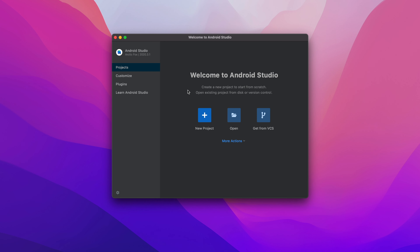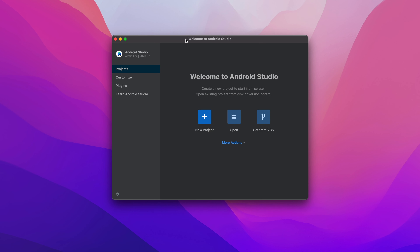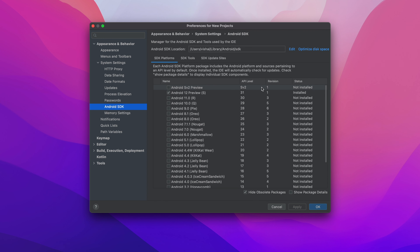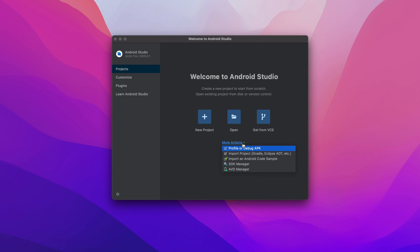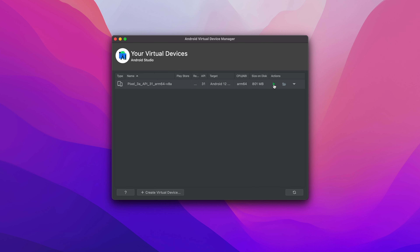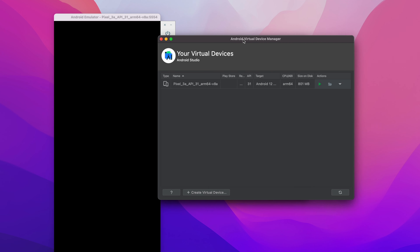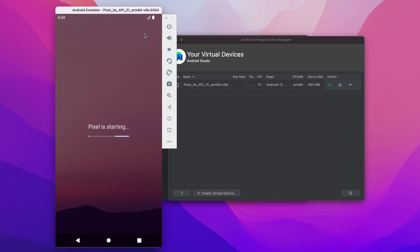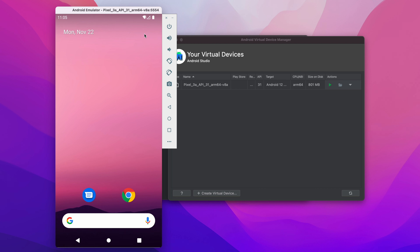We're finally done installing Android Studio. Clicking Finish brings us to the Welcome to Android Studio screen. Heading over to SDK settings, we can see the SDK is installed for Android 12, API level 31. Let's also run the AVD, which is the Android emulator. The emulator is now running. This is how you set up the complete Android development environment on a MacBook Pro M1. If you have questions, comment below — and if you liked the video, hit Like and subscribe. See you in the next episode!